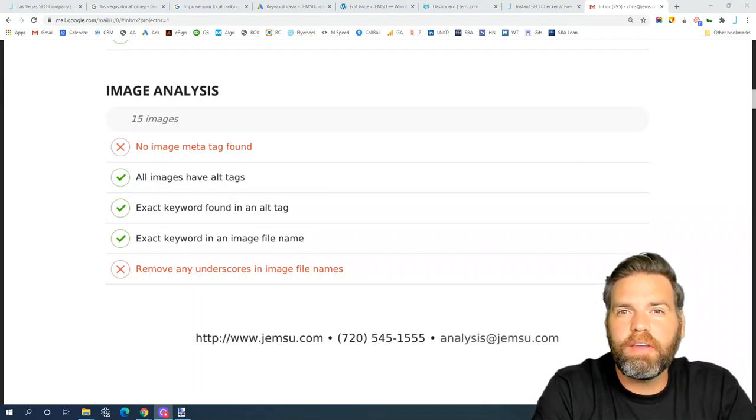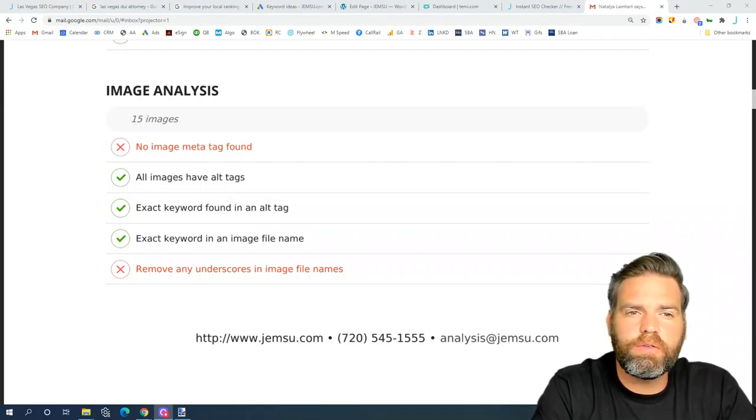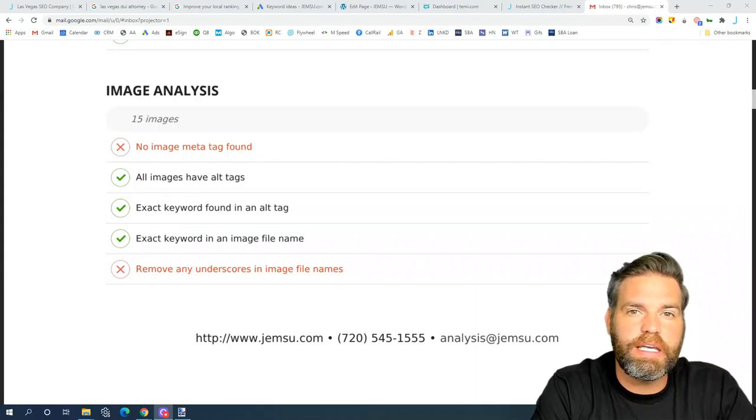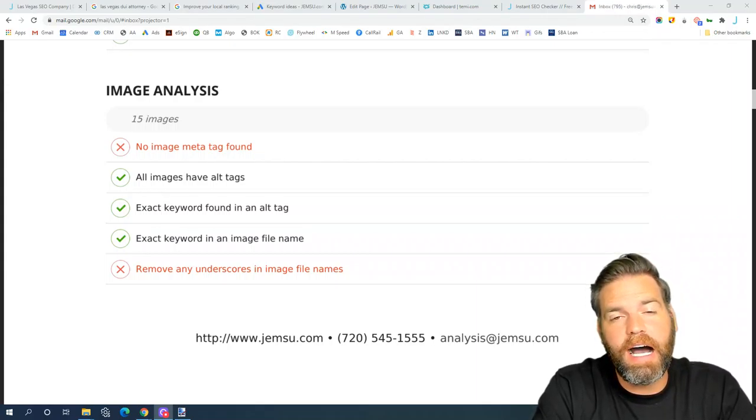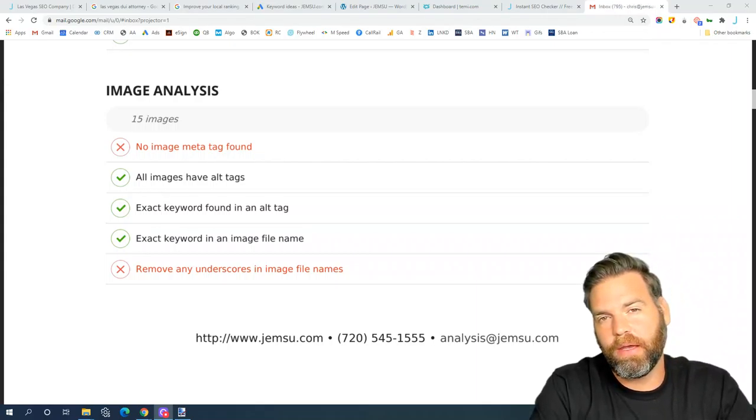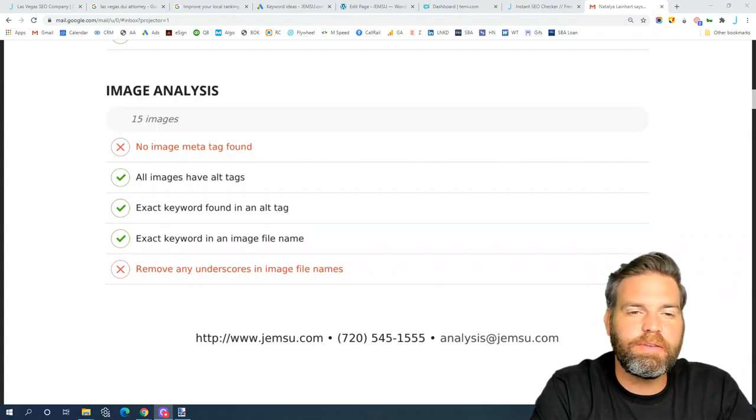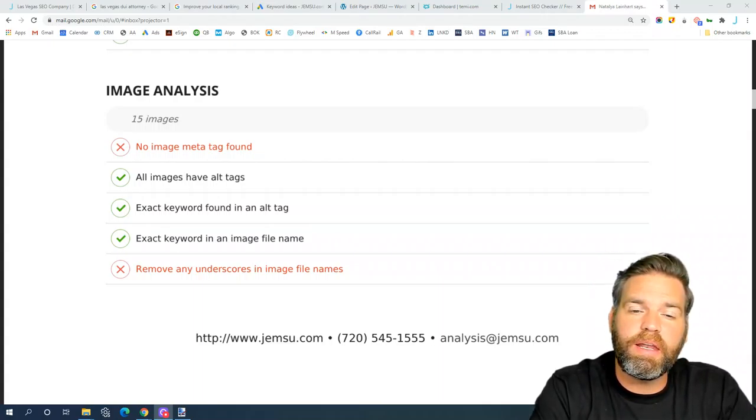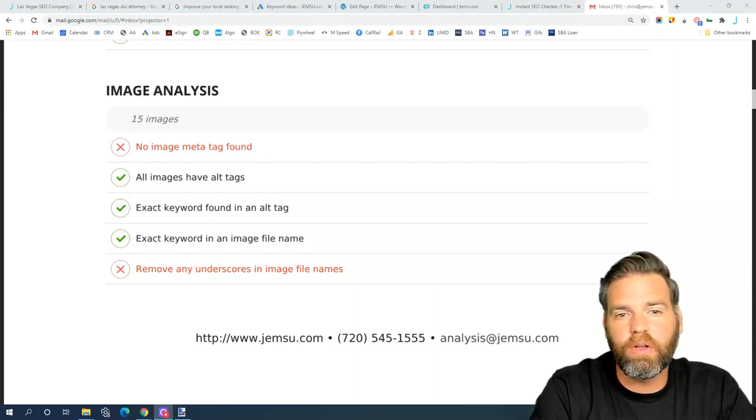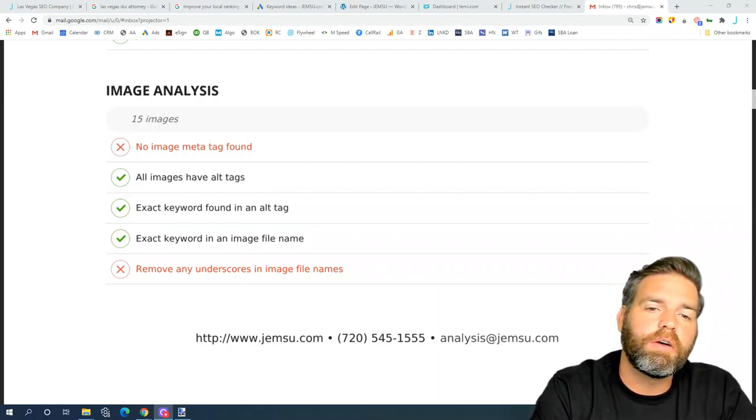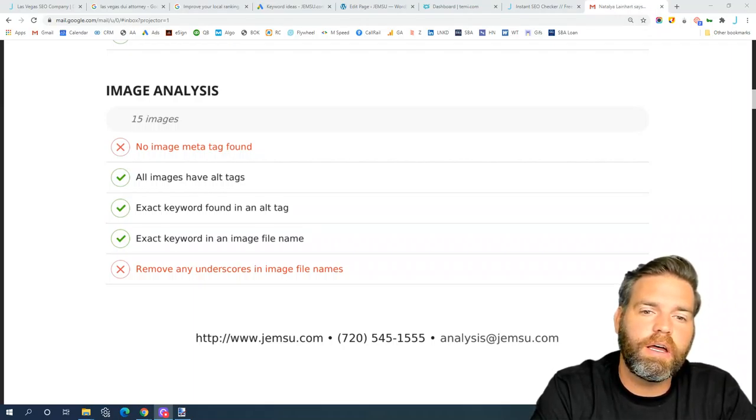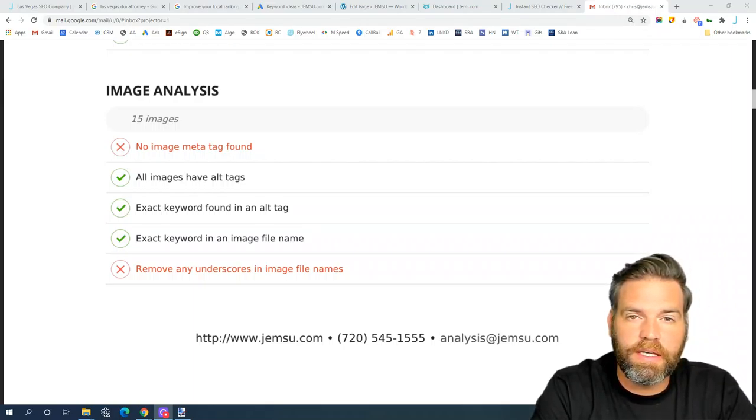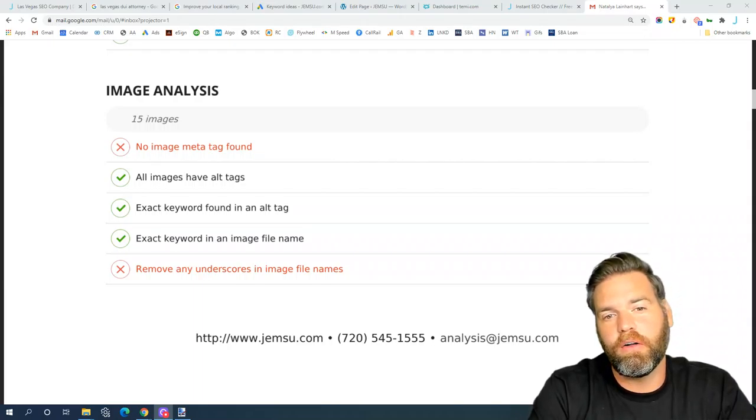Okay, the next element that our instant SEO checker looks at is your images. It's going to look at five different aspects of optimizing your images. The first element it's going to look at is a meta tag for your images. It's also going to look for an alt tag or alternative text.